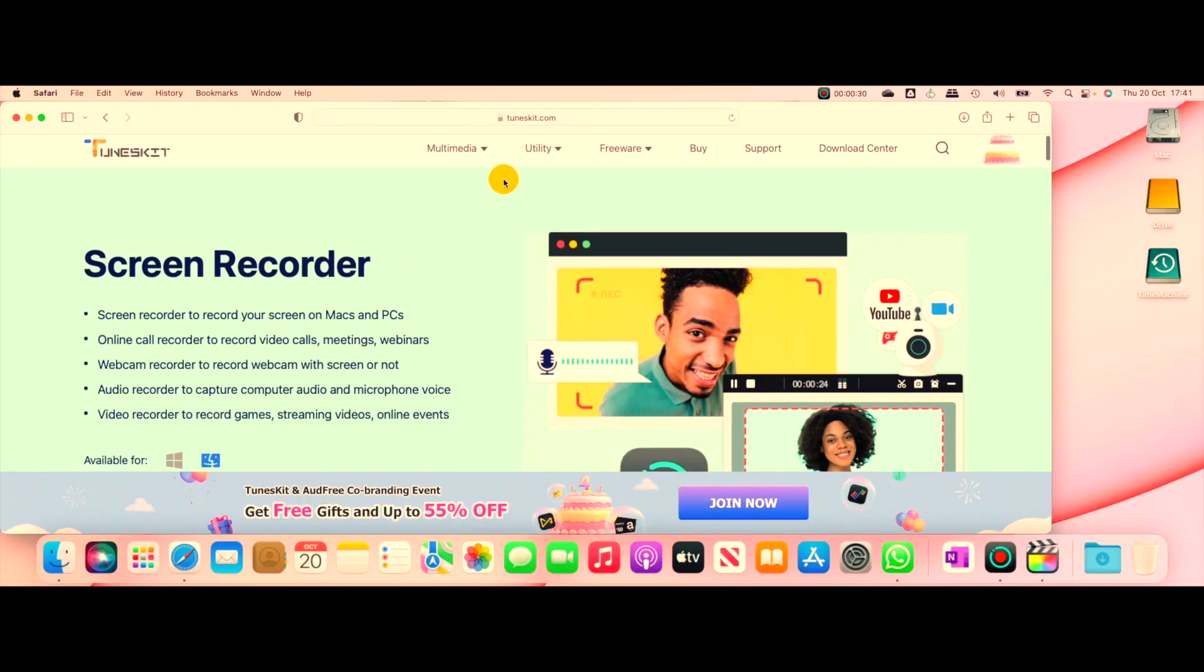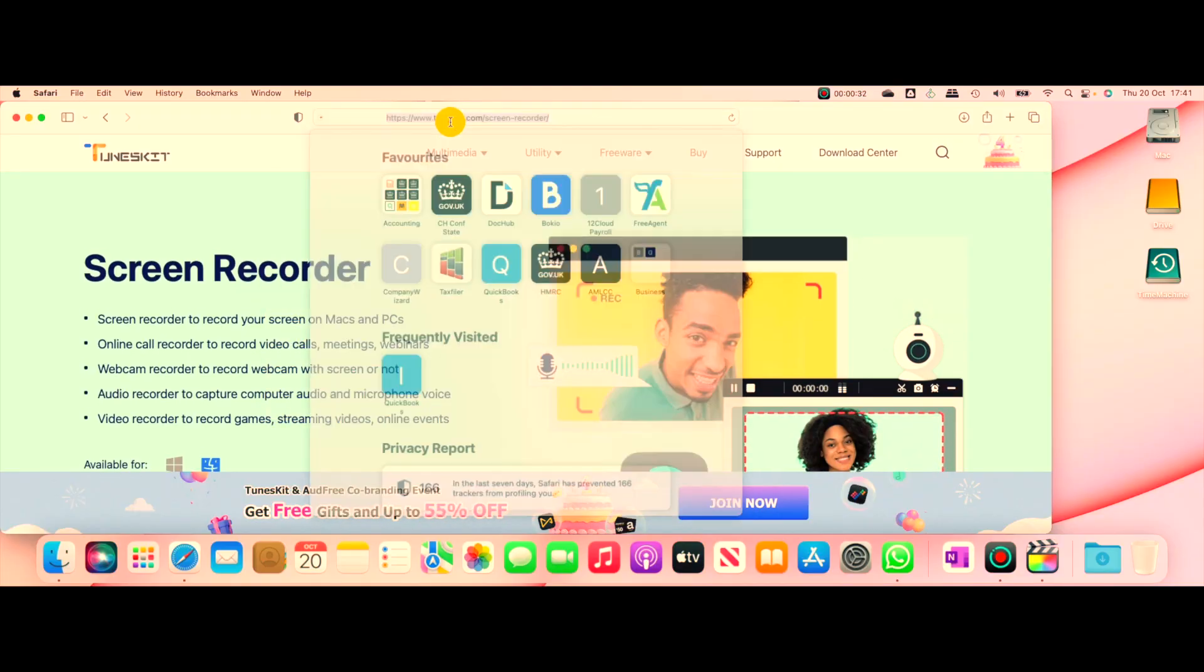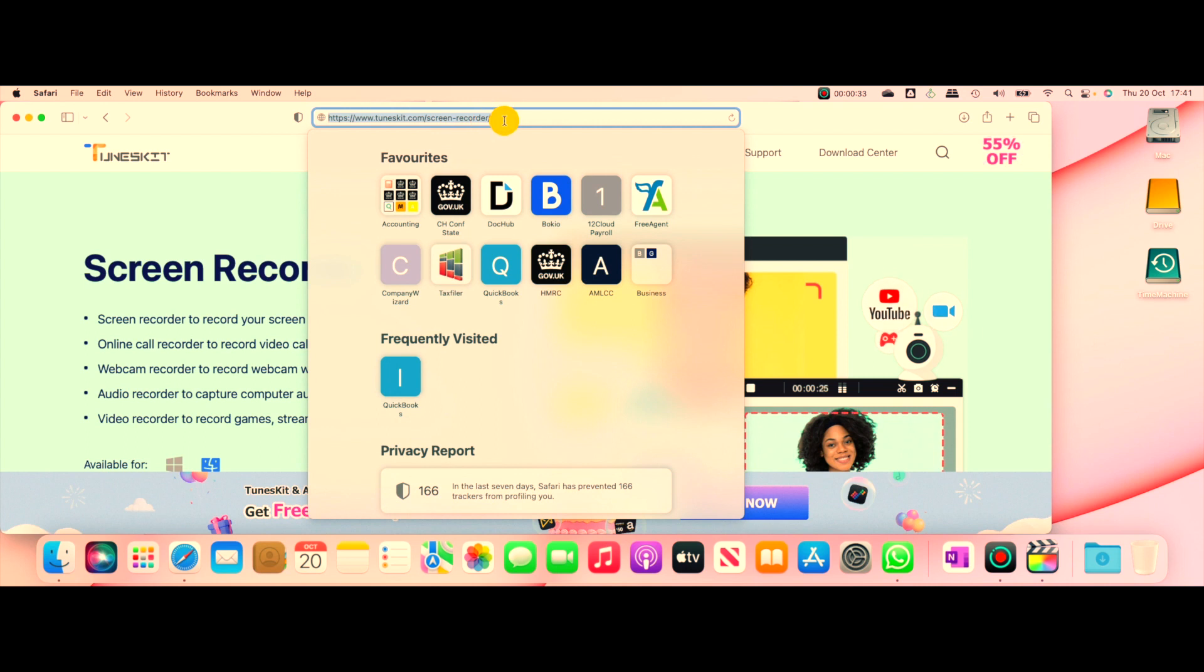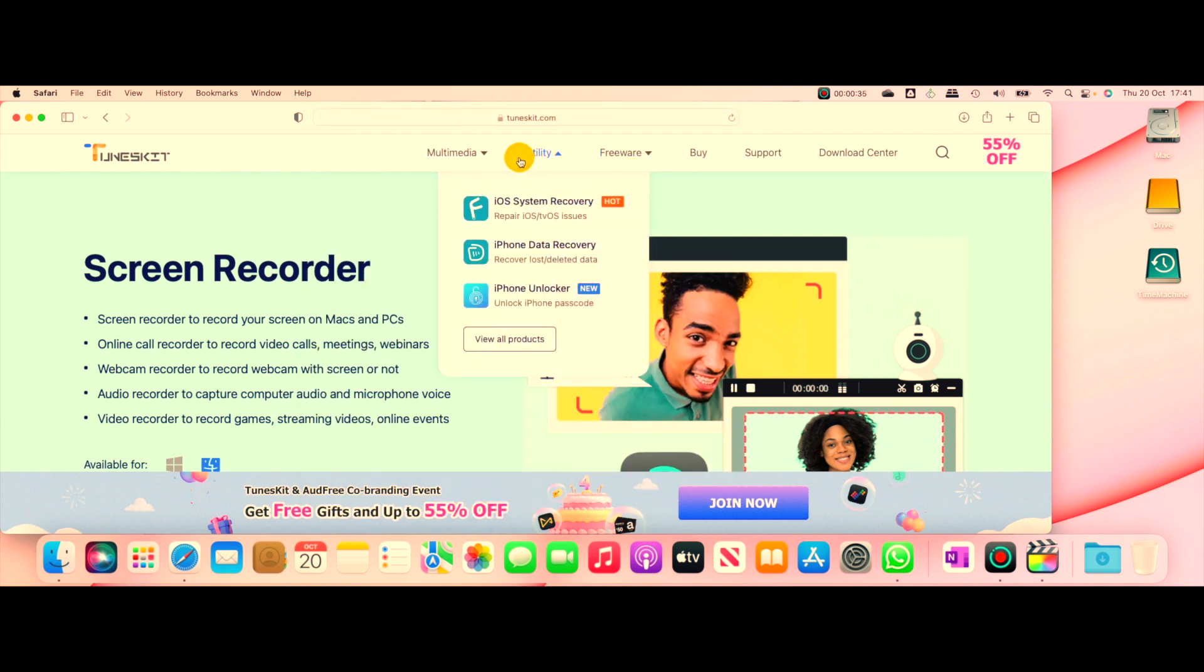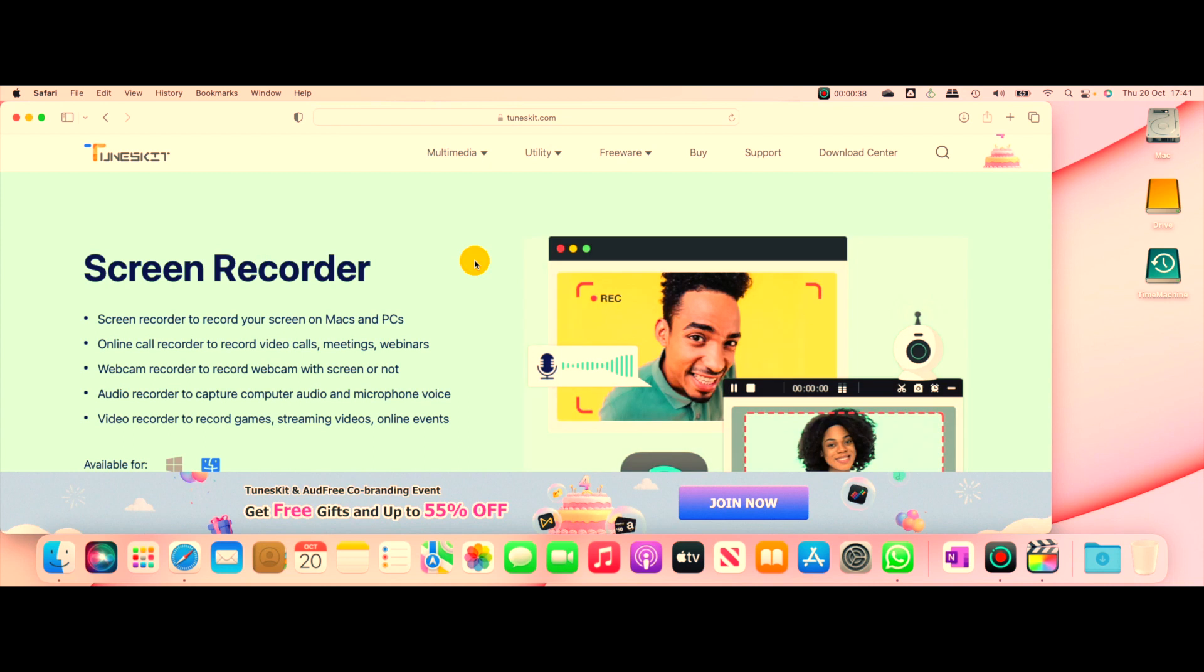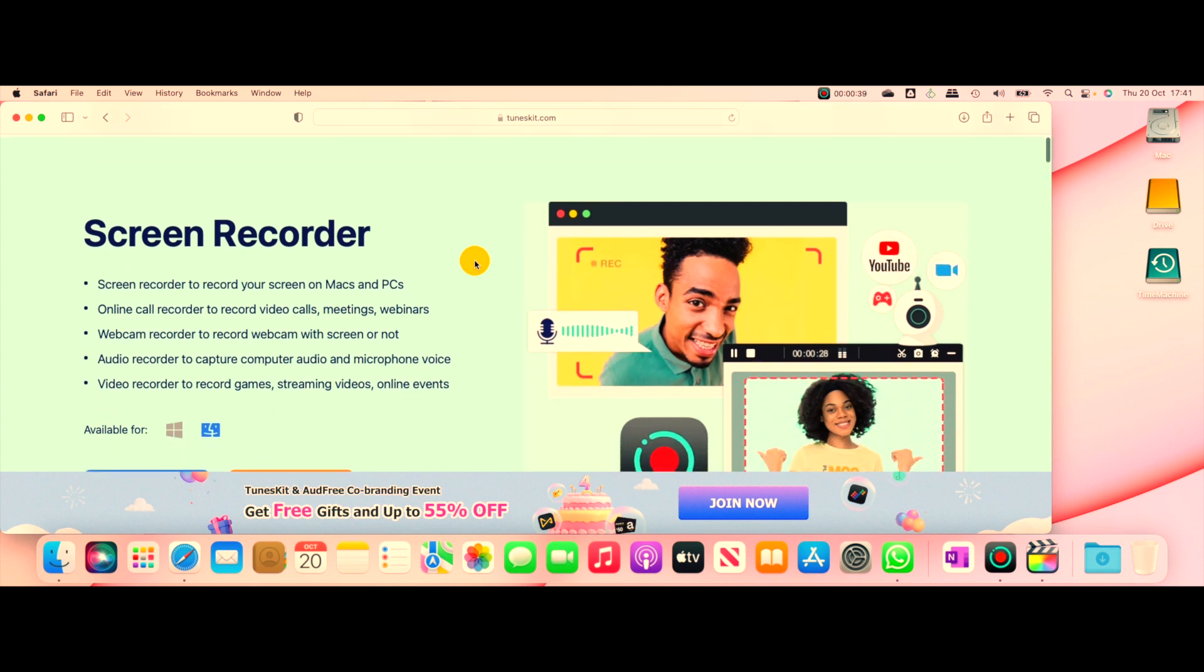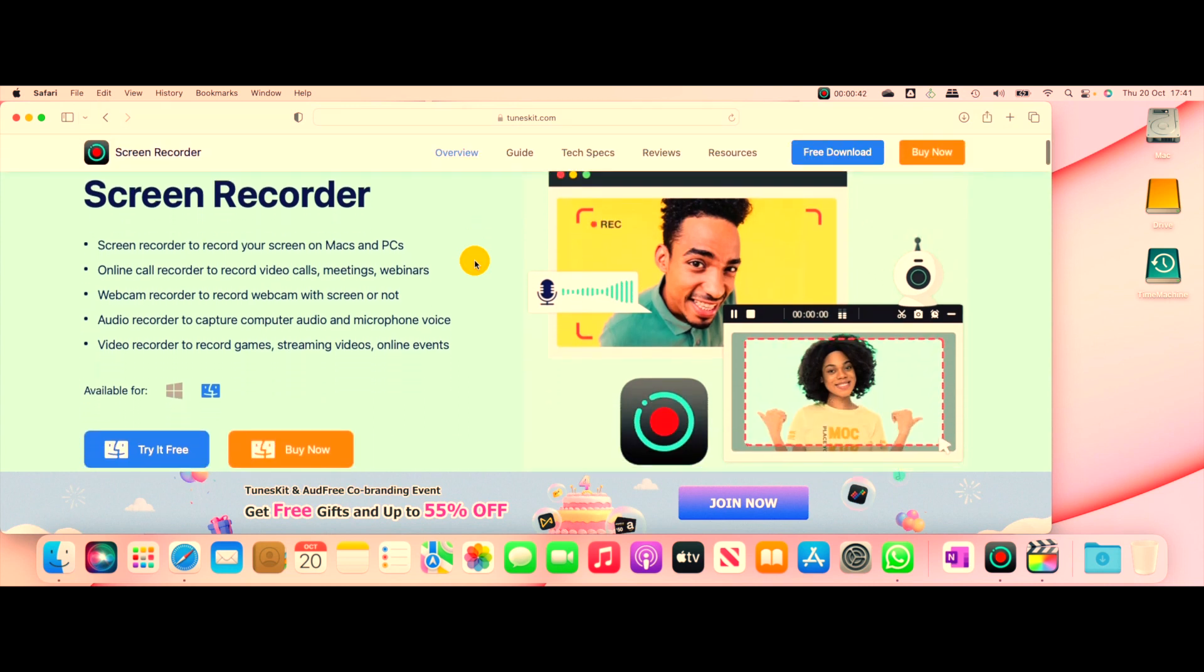The first thing is that you need to head to their website, which is tuneskit.com/screen-recorder. Over here under Multimedia, you can see you have Screen Recorder. This screen recorder is compatible with both Mac and Windows.